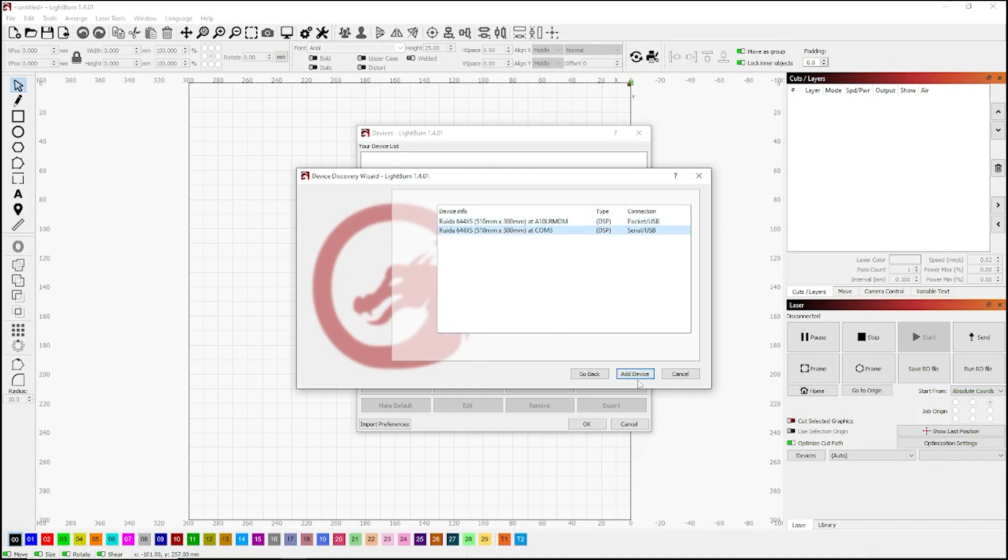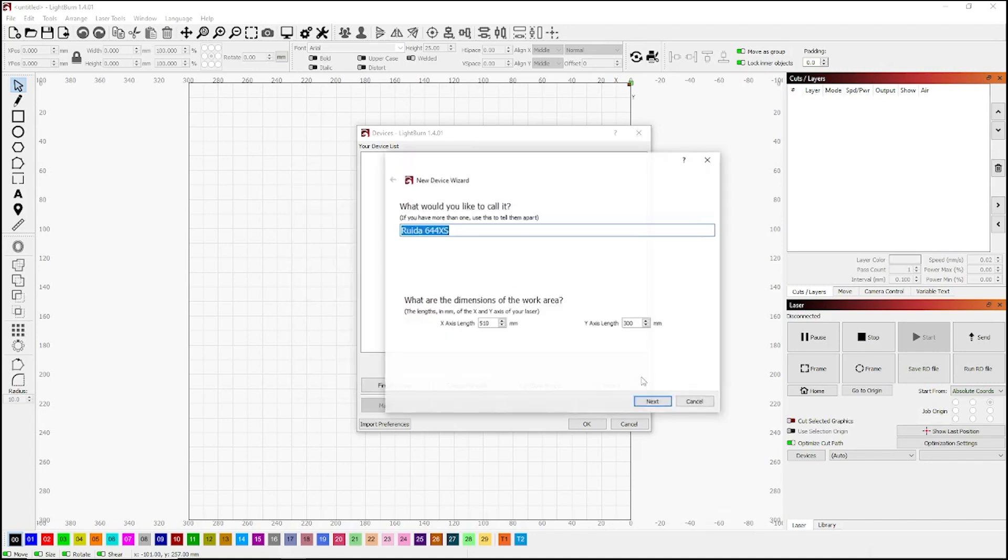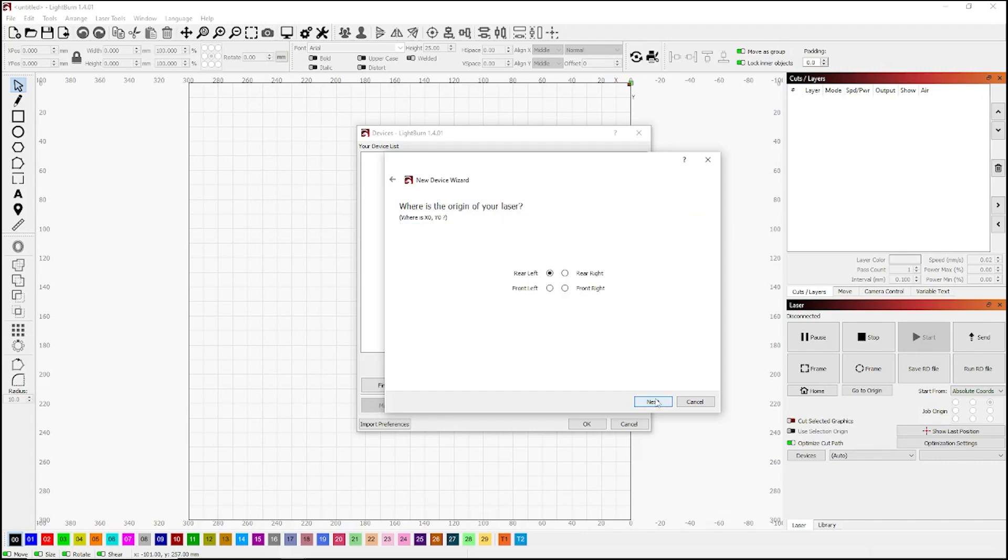And you use the second one, which is on COM3. Add device, and you can either leave the name the way it is or change it like I'm doing here to Polar 350.